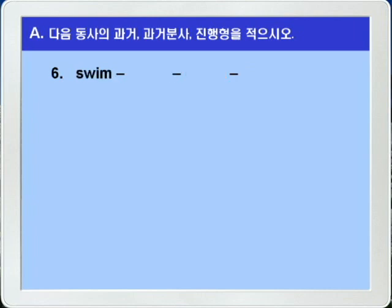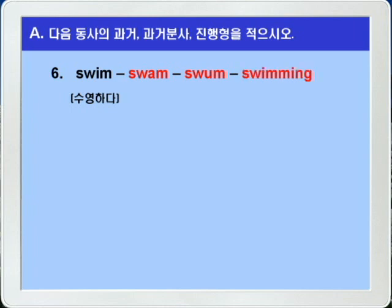6번, swim. 수영하다 이런 뜻이죠. 역시 불규칙 변화를 하는 동사입니다. 과거형은 swam, 과거 분사형도 swam, 진행형은 단모음 플러스 단자음으로 끝나는 이음절어니까 끝자음 M이 하나 더 붙어서 swimming이 됩니다. swim, swam, swam, swimming.